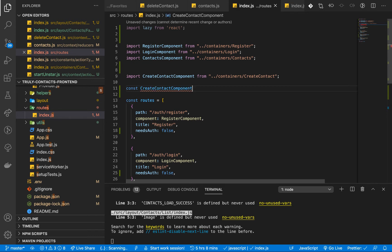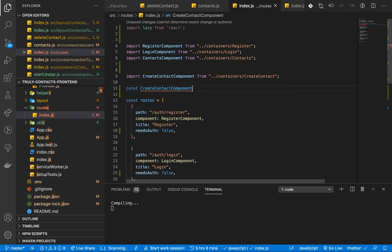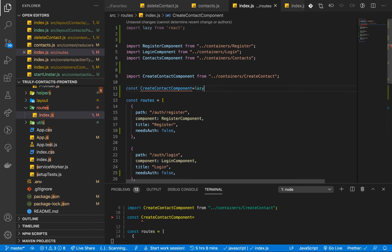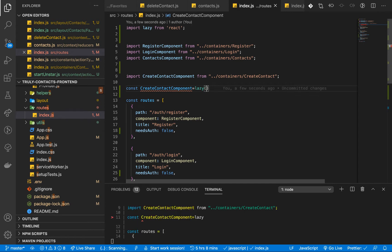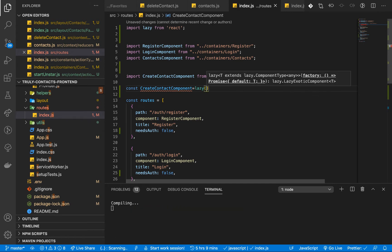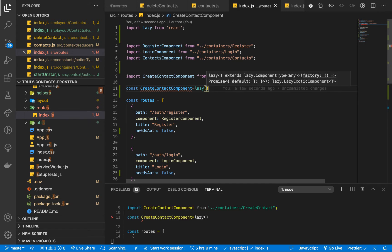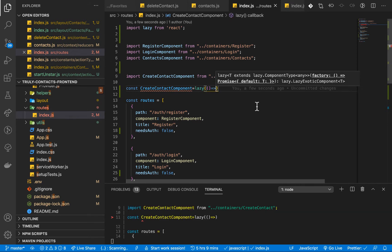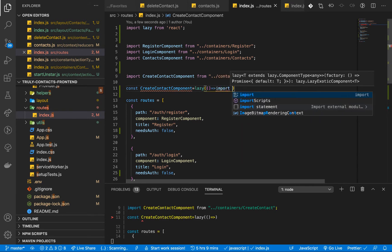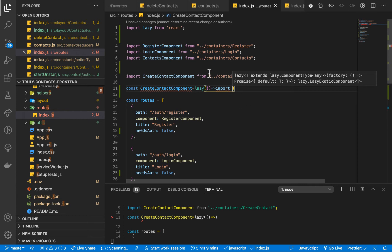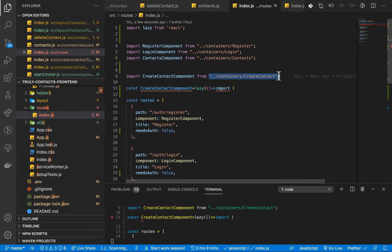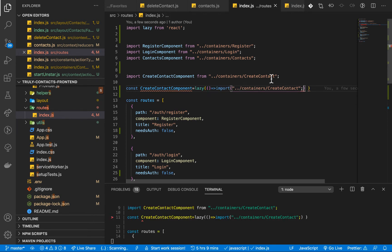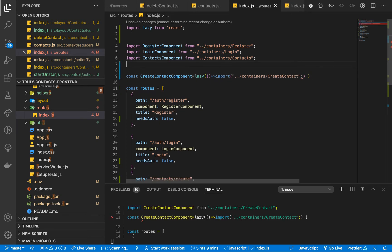So for us, instead of importing create contact like this, we can have const CreateContact. This is going to be equal to lazy, so lazy takes in a function. In the function we can return the import, so now we can have import then this. Okay, so let's make sure we are doing that, and then we can go ahead and get rid of this.